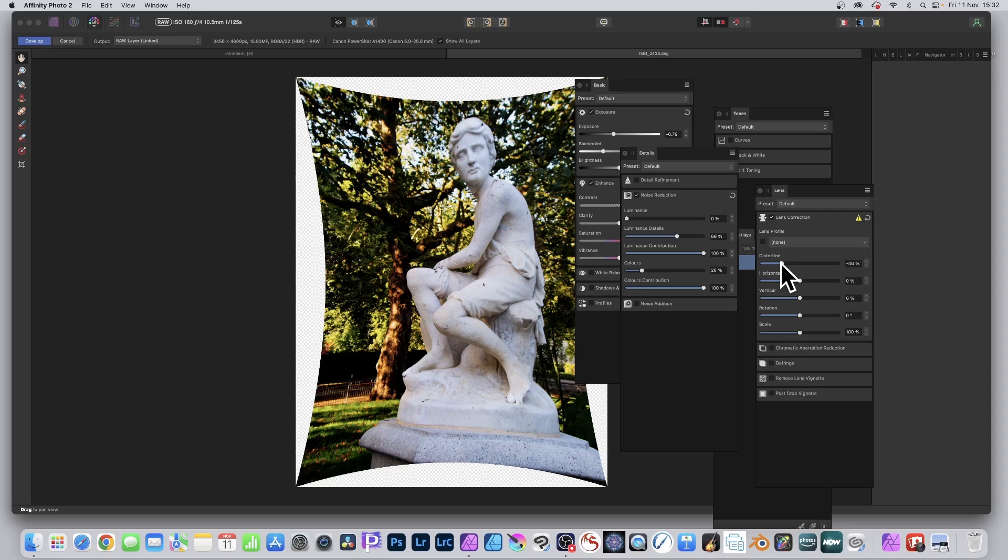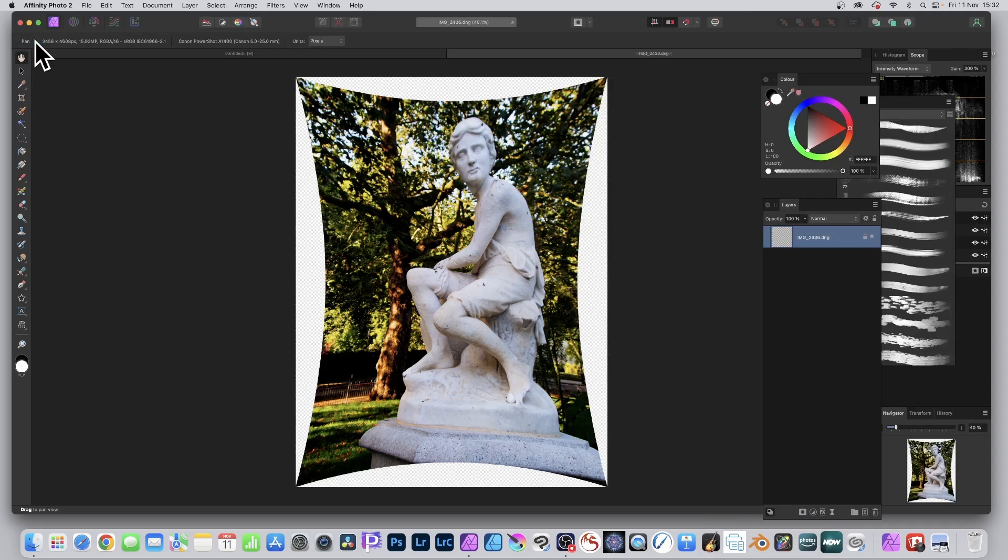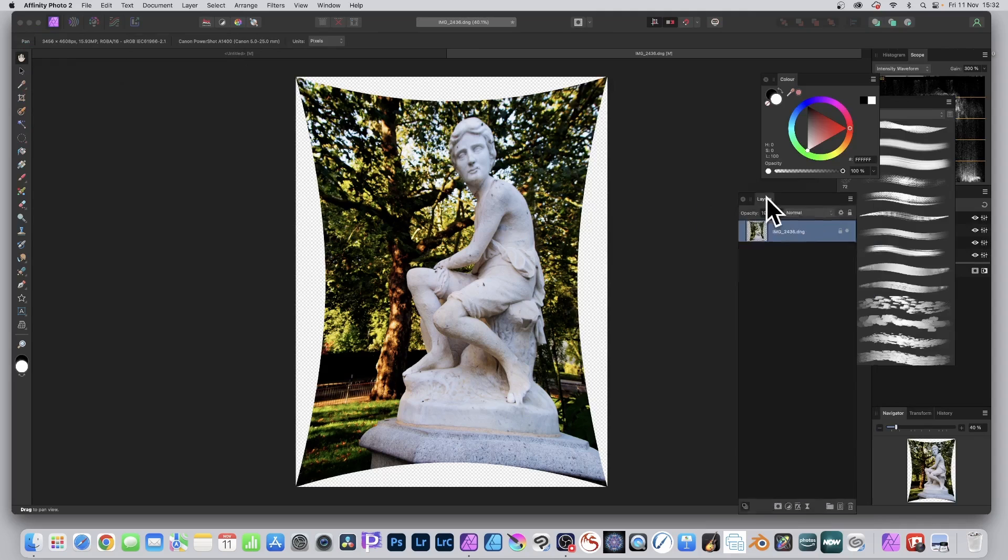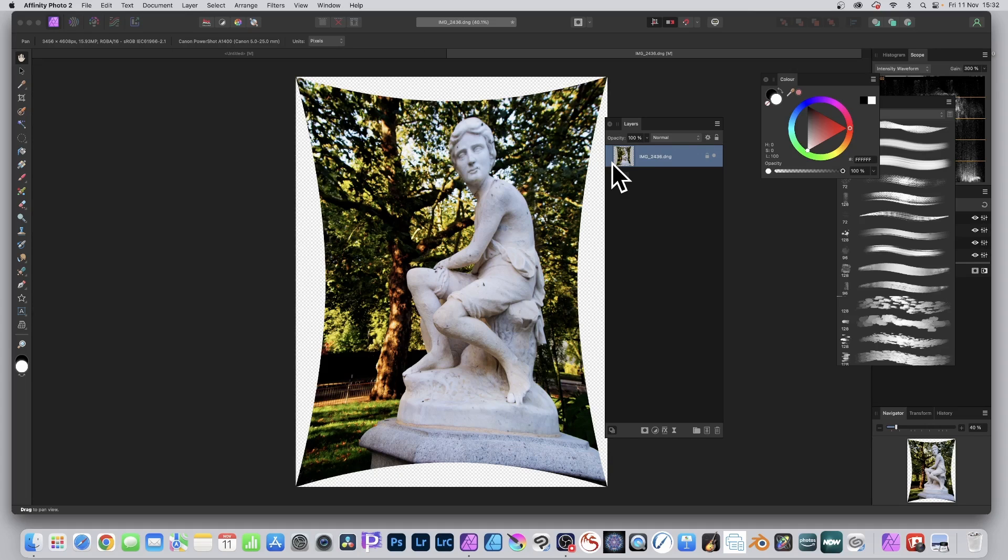This is not a tutorial about the use of the develop persona. Click develop. Once you've done that, you can see now, unfortunately I don't know why they haven't indicated here that it's basically a live effect. There's no information on there about this being live, which is very odd.